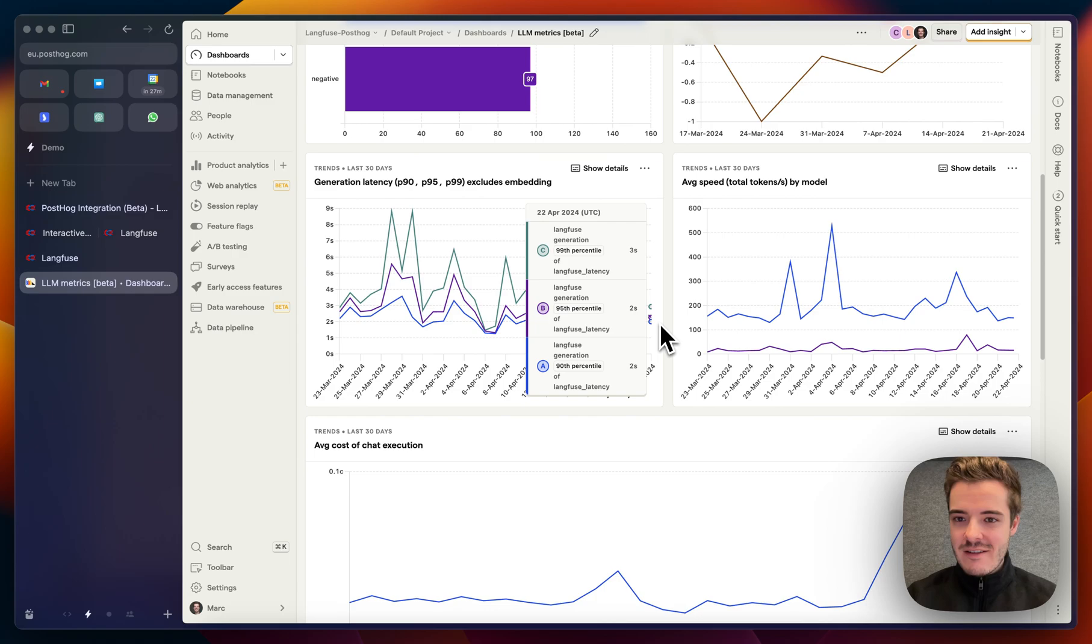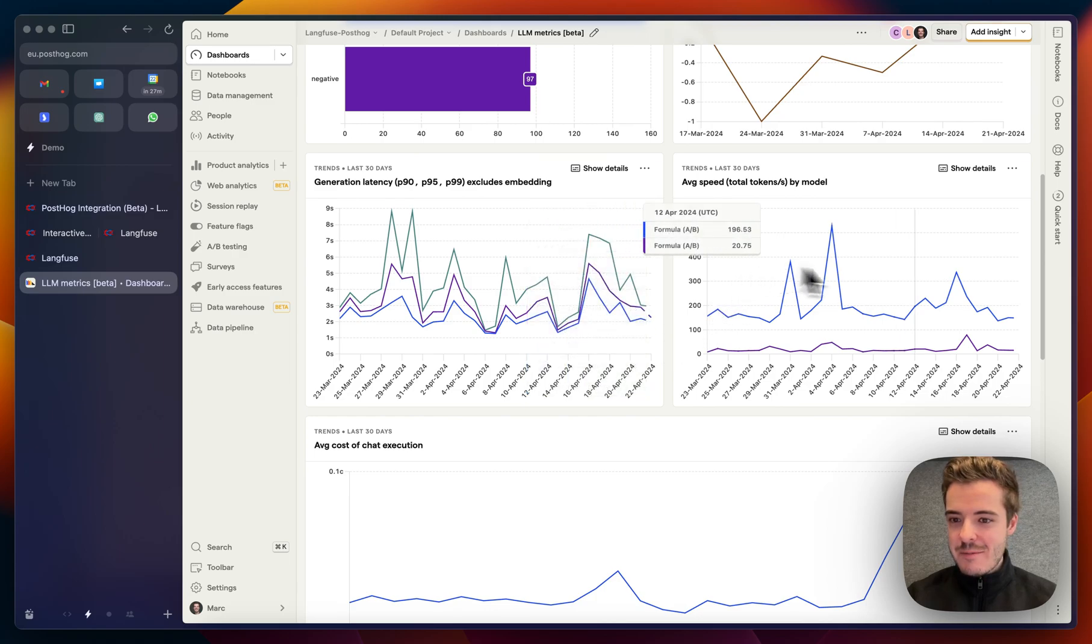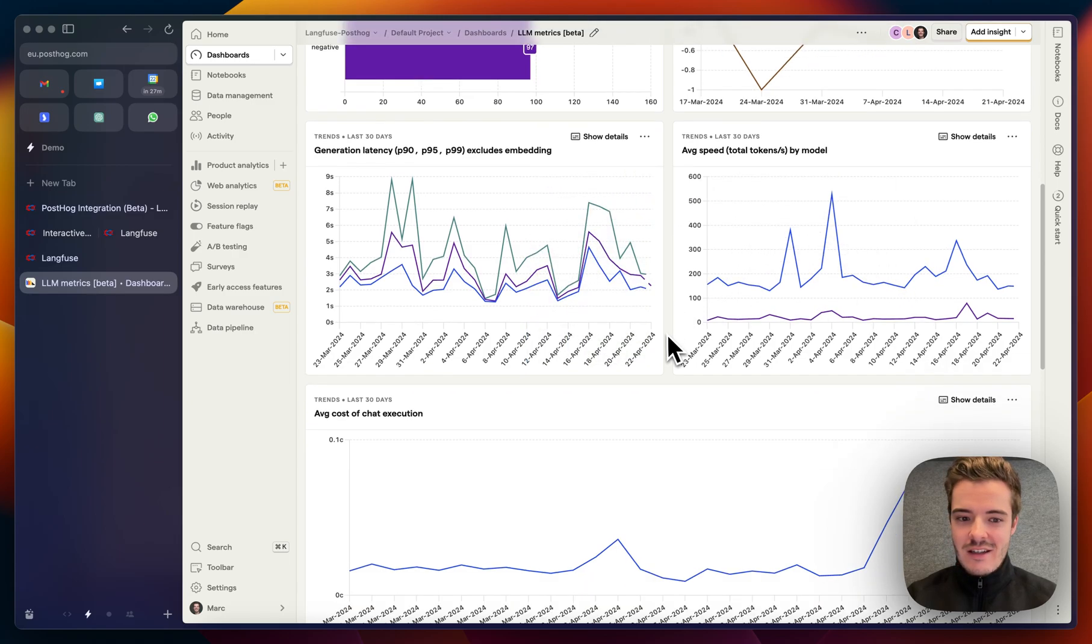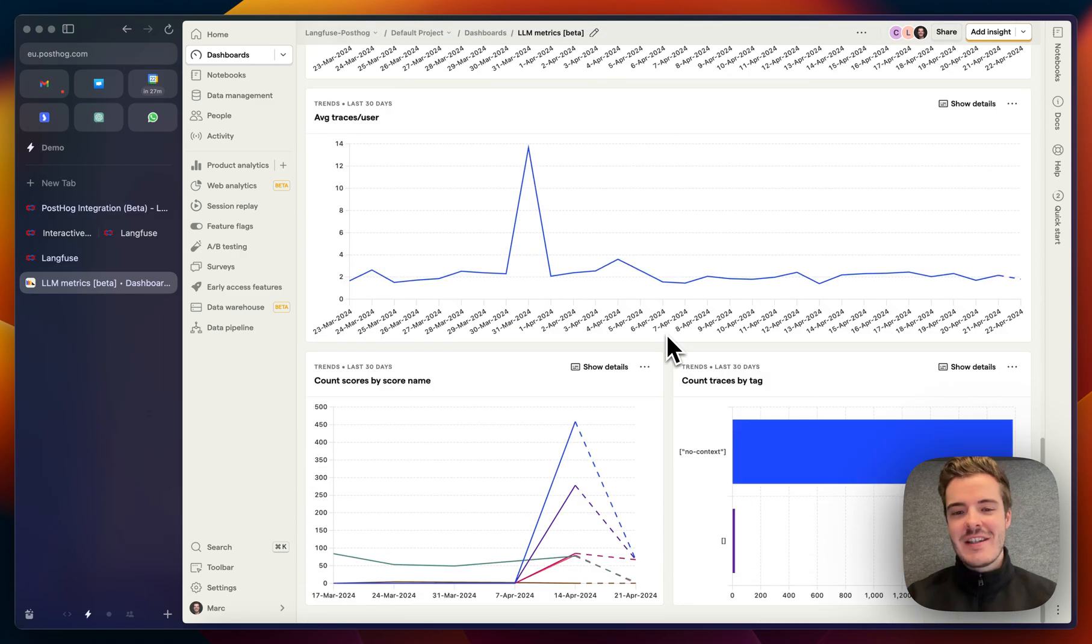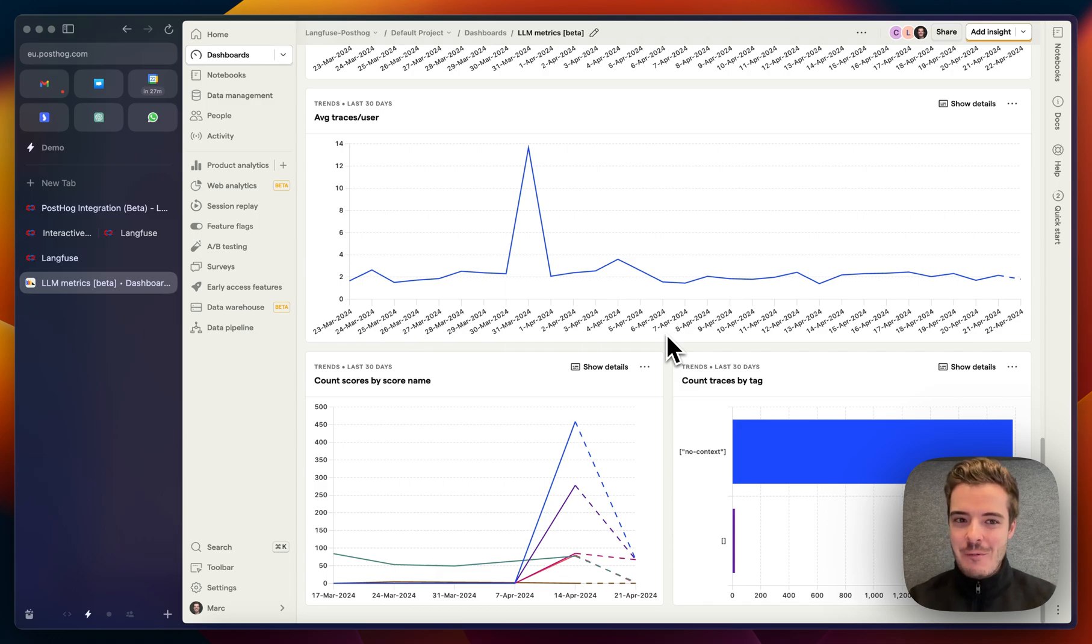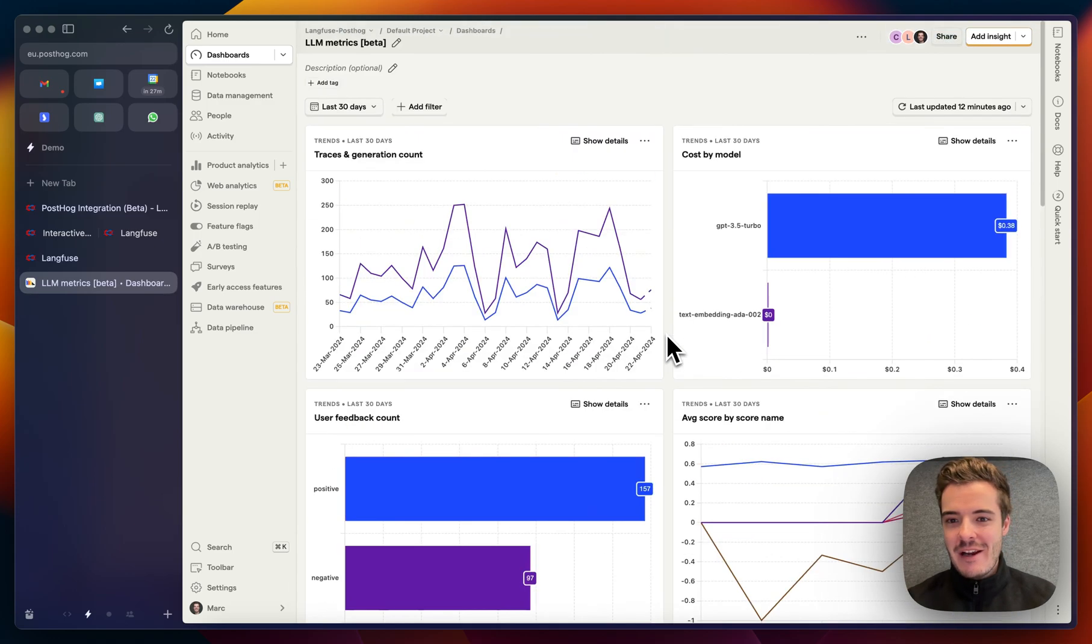So, latencies, average speeds - this in the end is just like a demo of what you can do with the data in PostHog that sends from Langfuse.